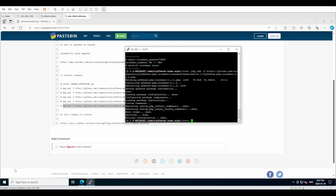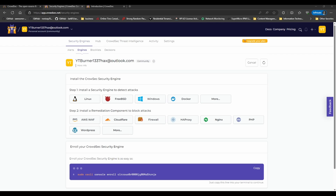Now that we've finished installing it, we need to perform the last command. I did create a burner CrowdSec account so we can walk through the last step. This command is unique to each account — mine is going to be different than yours, and yours will be different than anyone else's watching this video. This is essentially the last step once we have finished installing CrowdSec on our pfSense deployment.